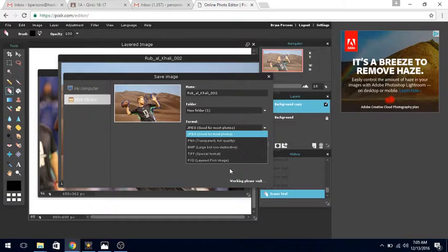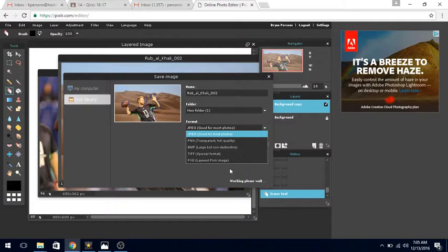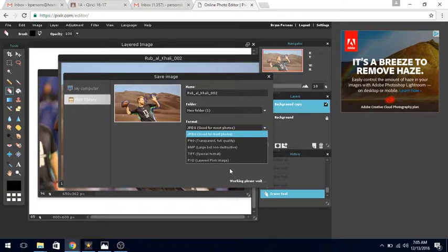We change the name of our image to 'desert Carson Wentz,' then press OK. It's going to make us select the folder that we want to send it to. Make sure you click on desktop, then find the folder you want and press save.